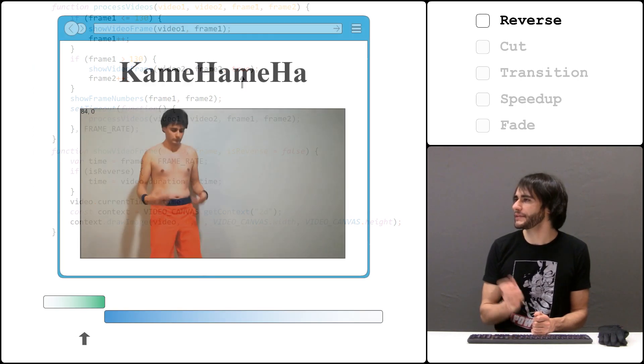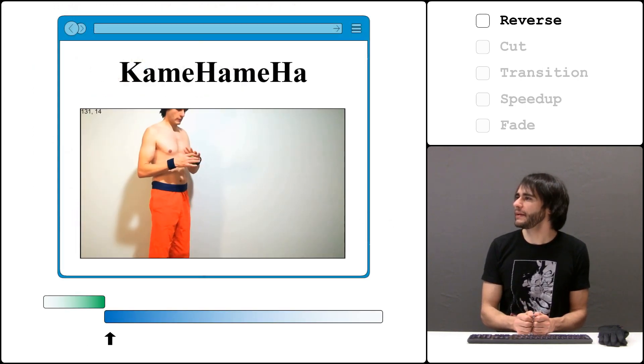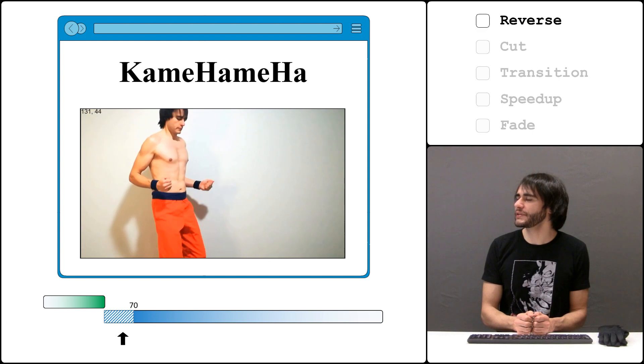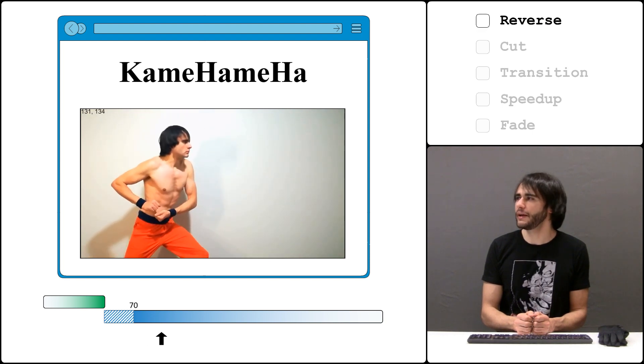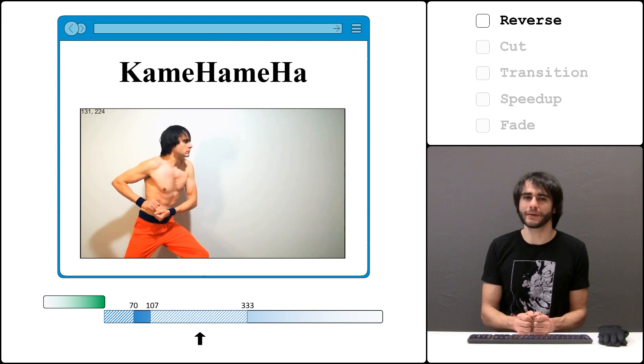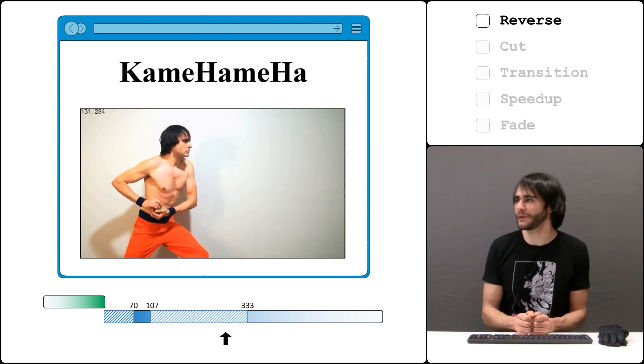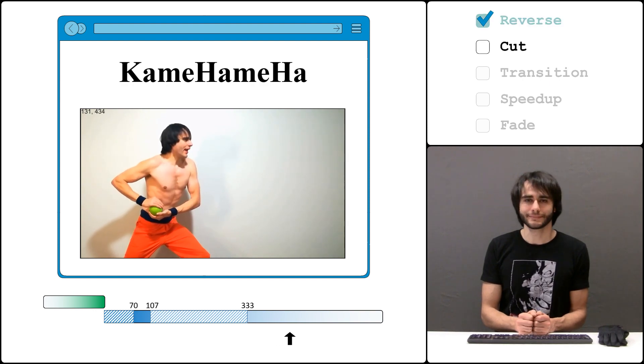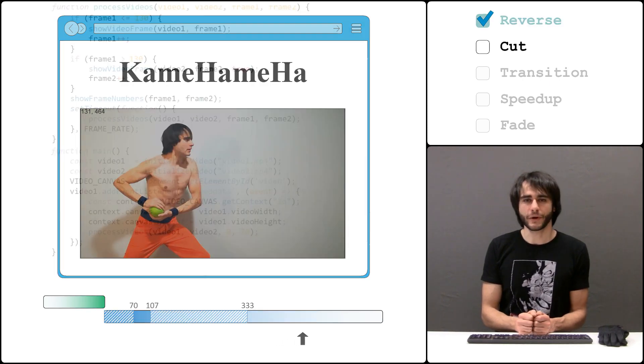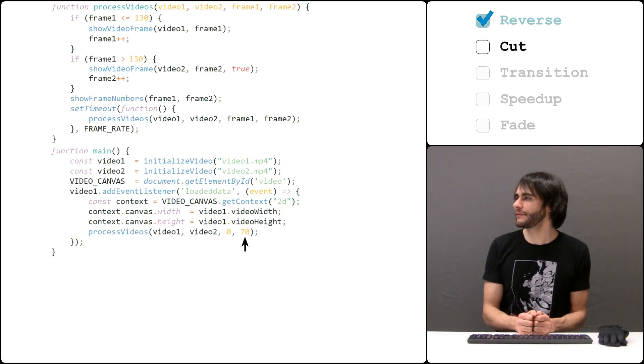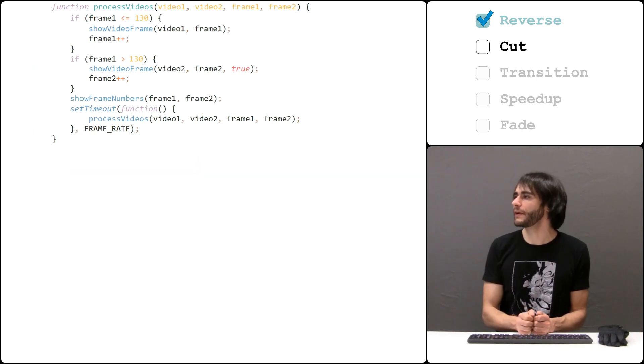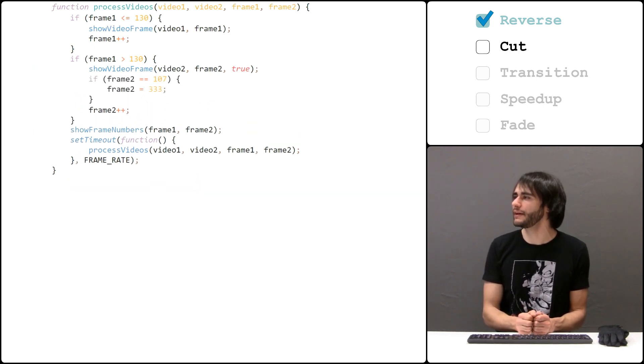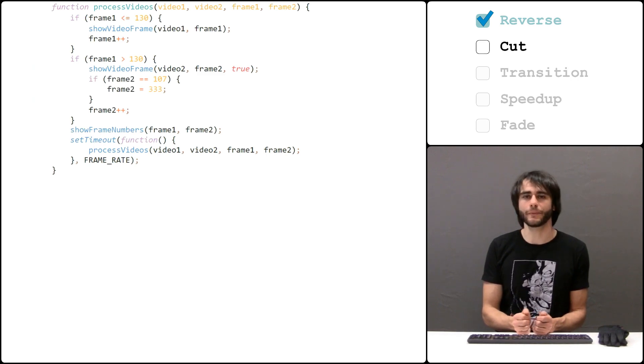And now we get this, but the beginning part here is not really needed until frame 70 or so and then there is this part where I try to hide the balloon in my hand while keeping the posture. Both of these parts need to be cut out. So instead of starting the second video at frame 0, let's start it at frame 70 instead and add the condition here so that when the frame reaches 107 it jumps to frame 333 and continues from there on. Let's see what we have now.